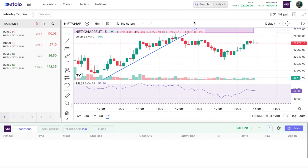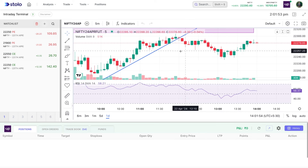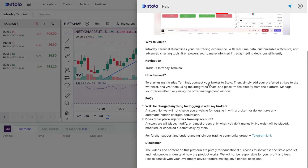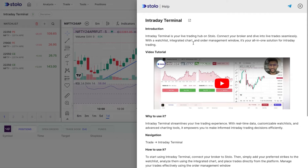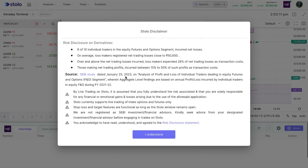Once connected, this is the intraday terminal. On the left side is your watch list, and on the right side is your TradingView chart for analysis and taking live trades. You can see a question mark here which shows all the help content to help you use the intraday terminal better. There's also a disclaimer which I'd suggest you go through thoroughly before taking any live trade.